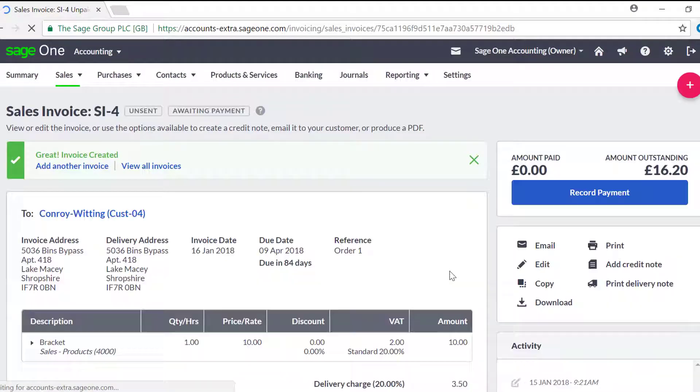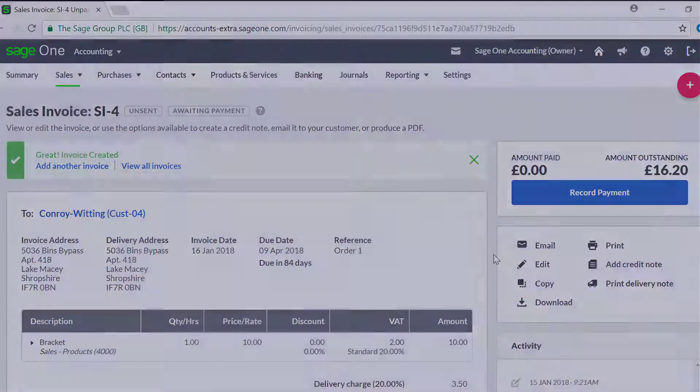You have now successfully created a sales invoice in SageOne.